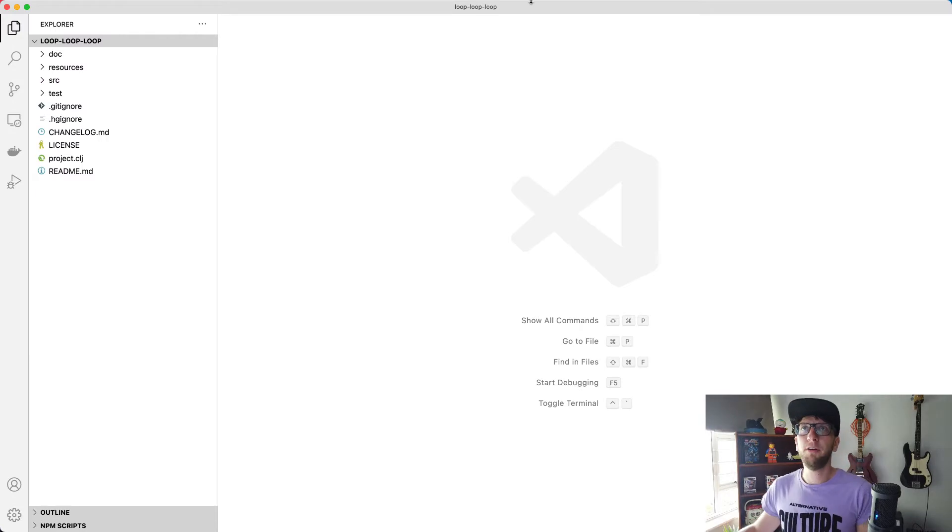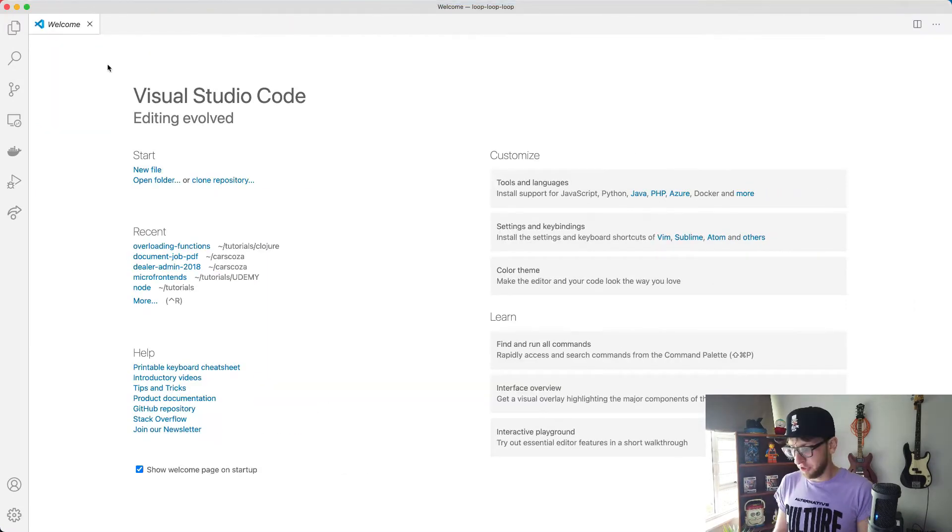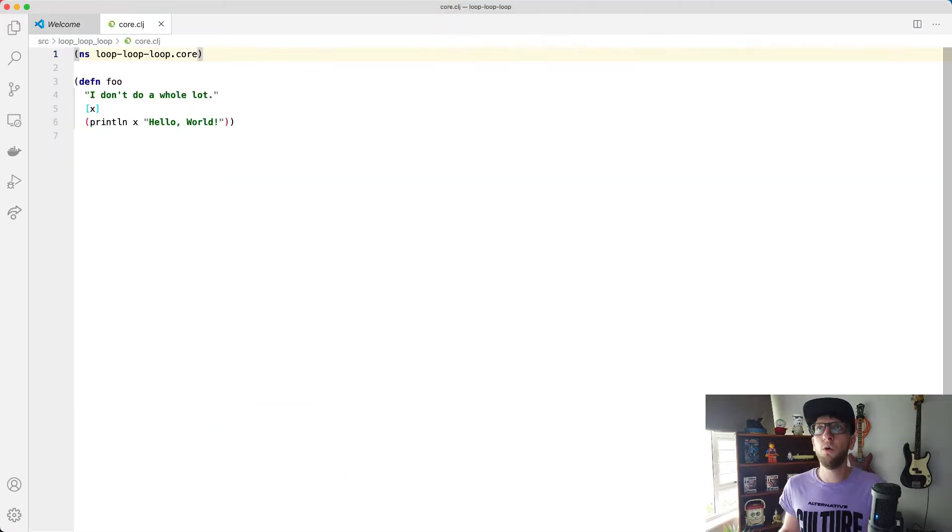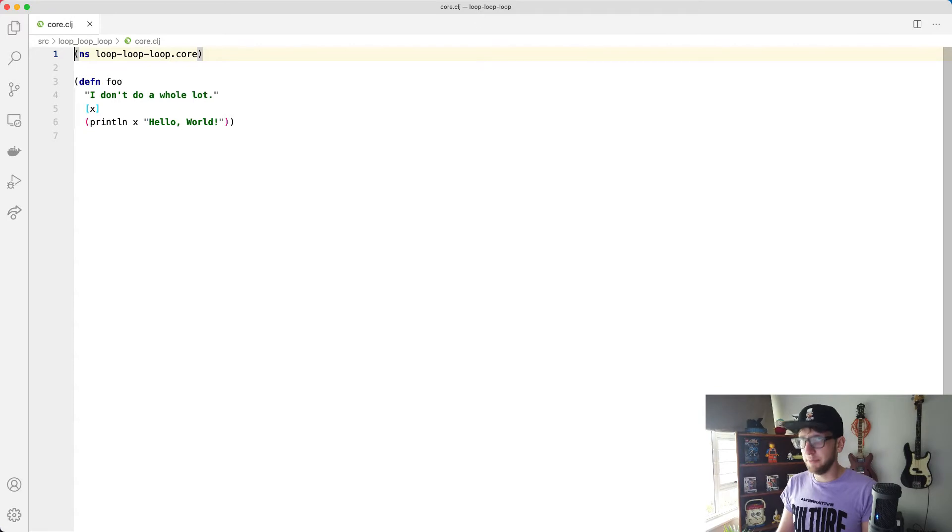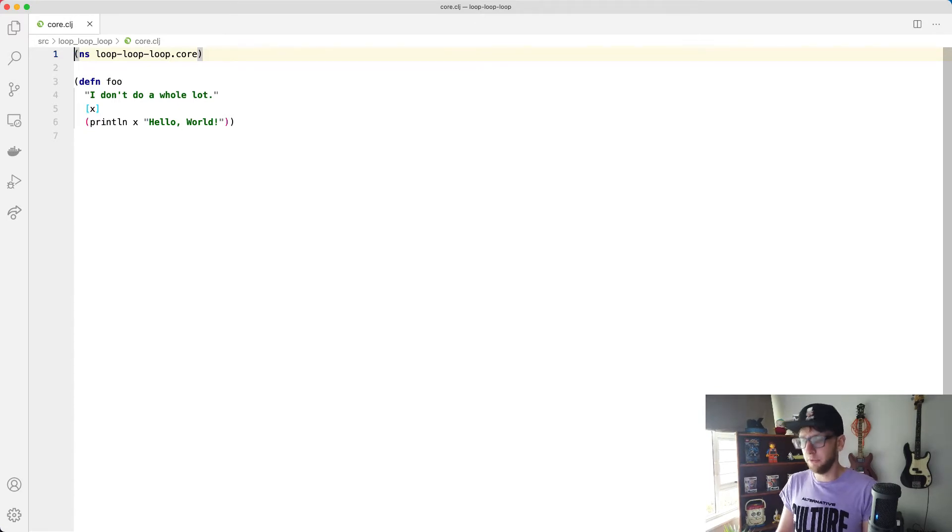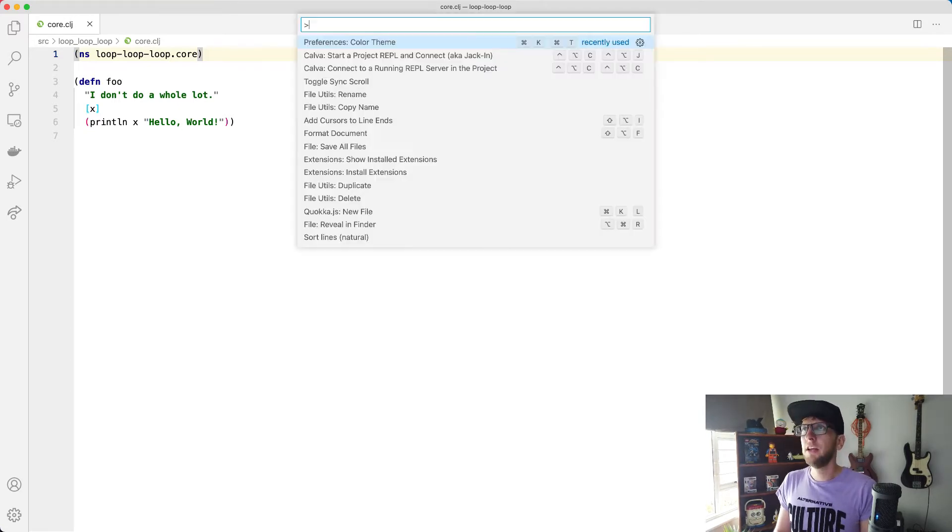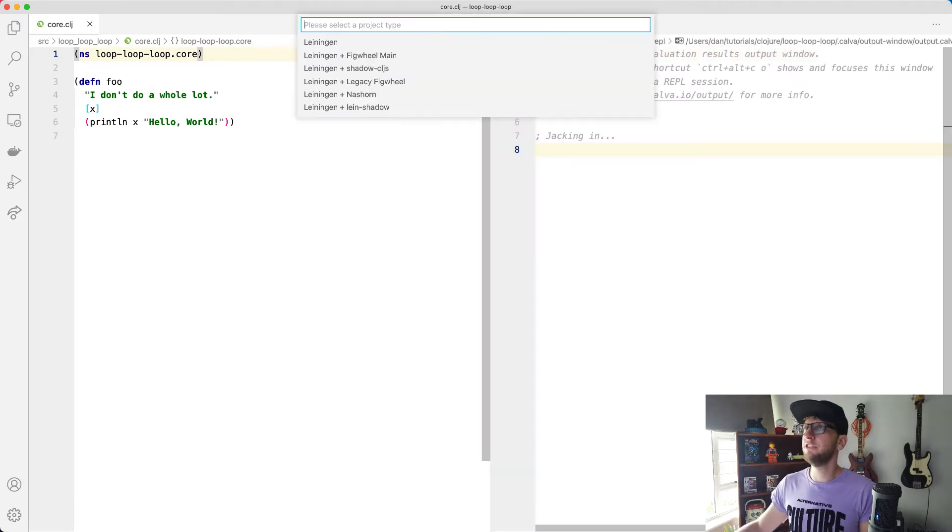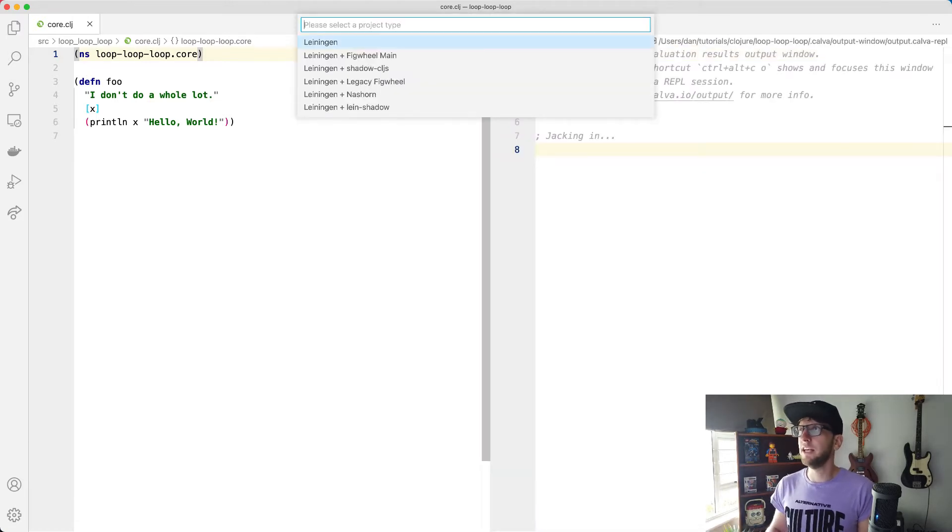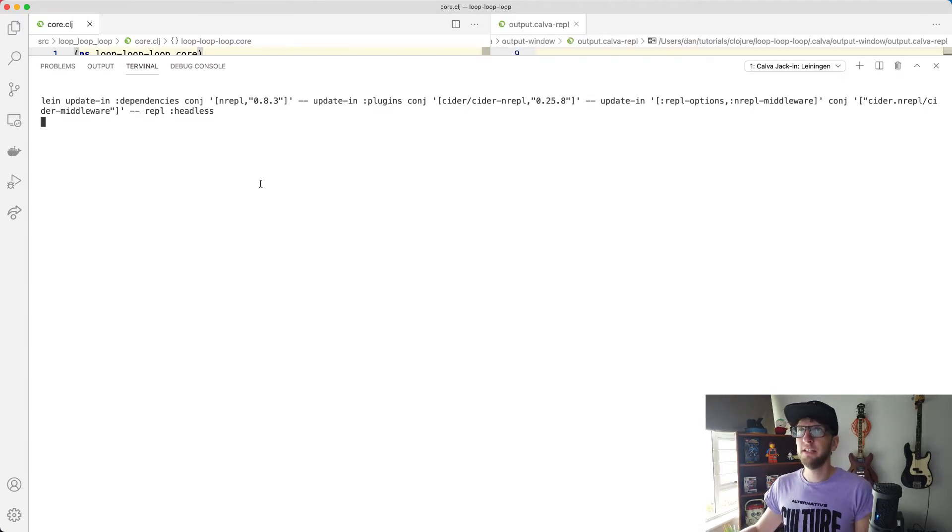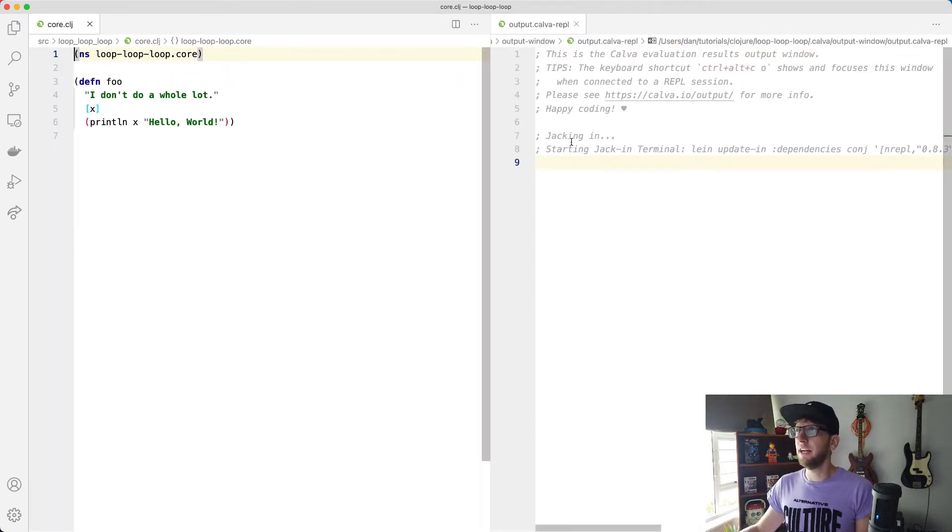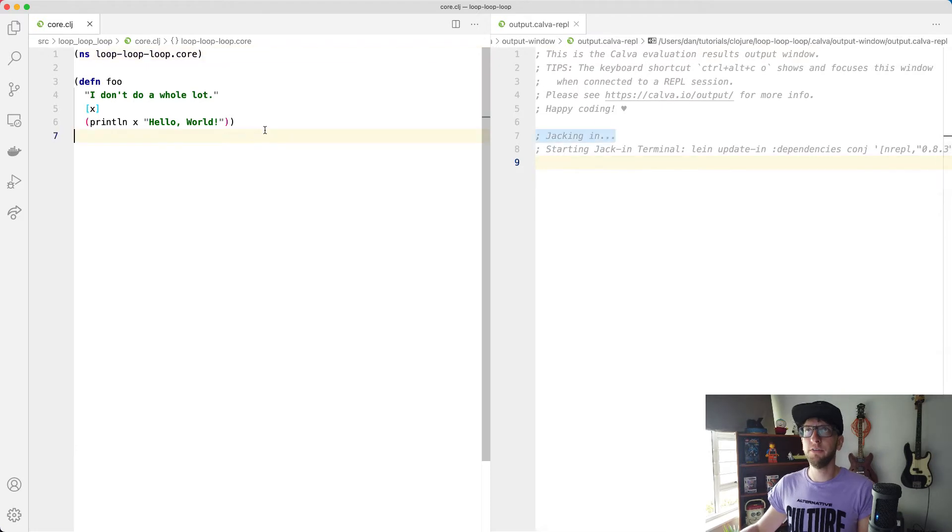Once I've opened up my project, I'm just going to go straight to the source core.clojure file and I'm going to start this REPL. So I'm going to use Calva and I'm going to start a project REPL using Leiningen again. Cool. And that should work.